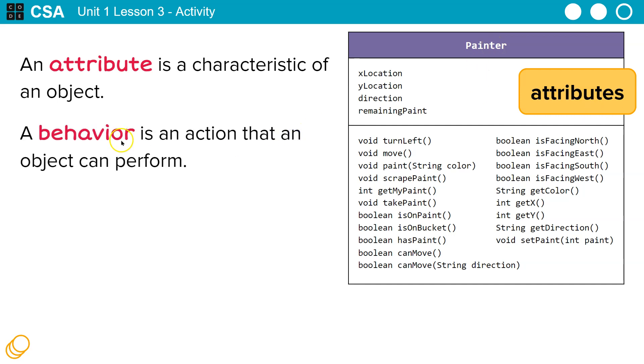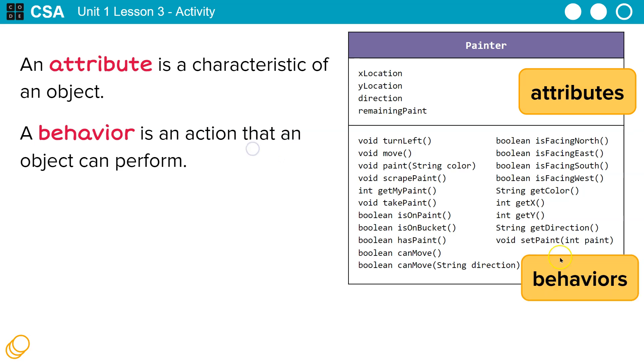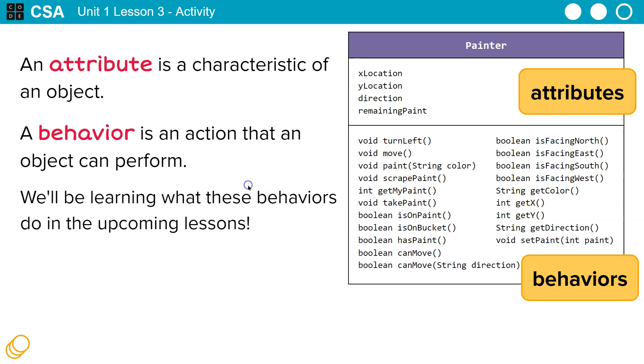A behavior is an action that an object can perform. A behavior, which we're going to talk about later. Behaviors, right? So these are actually going to be methods. We'll be learning what these behaviors do in upcoming lessons.